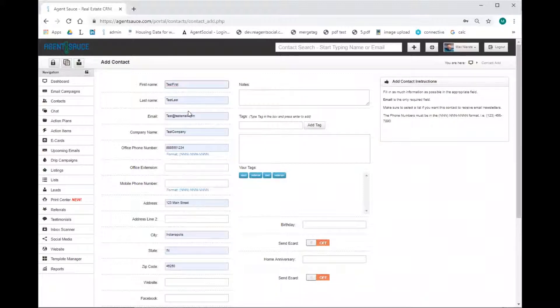If you don't have everything, that's okay. The only required field to create a contact is the email field.